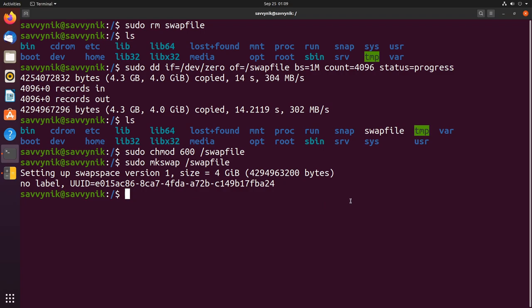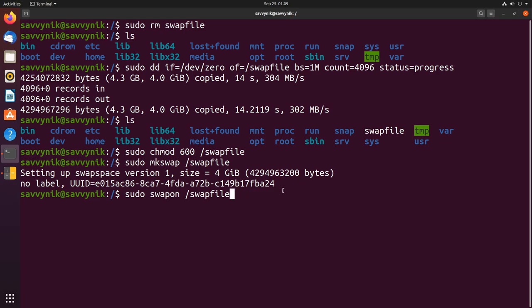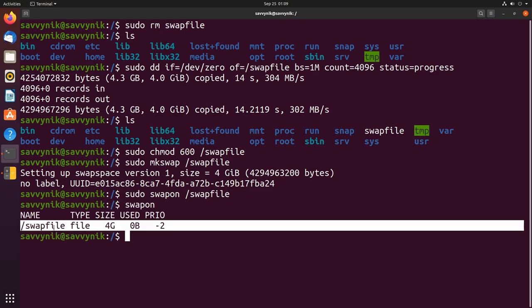We can now enable the swap file since we have it properly formatted. We can do that with sudo swapon and then let's specify the location of the swap file. At this point if we do swapon we can see that the swap file again is activated and we have 4 gigs available.